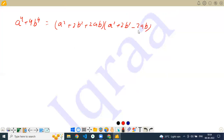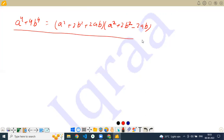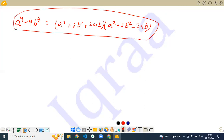One important identity I have given here is: a to the power 4 plus 4b to the power 4 equals (a squared plus 2b squared plus 2ab) multiplied by (a squared plus 2b squared minus 2ab). This is a very important identity and lots of questions come from this in Math Olympiads. Have you done this identity? No sir. So your homework is to try to prove this identity — figure out how this result is coming — and I'll explain it tomorrow.